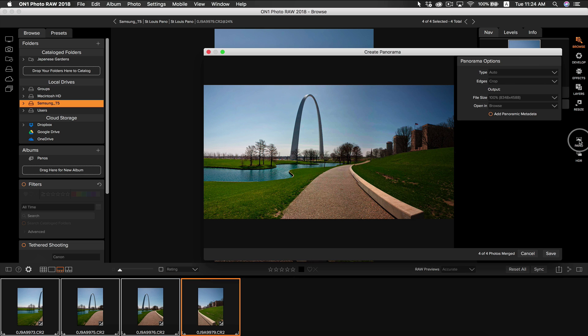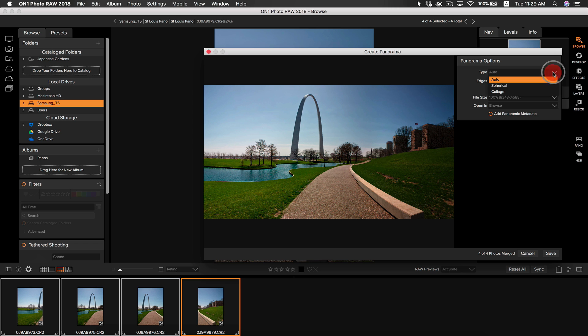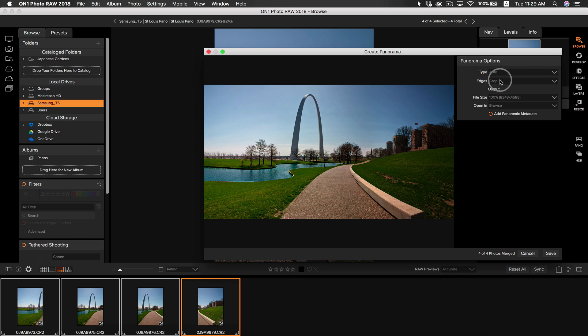Now that we're in Pano, we can fine tune how Photo Raw will create our panoramic photo. Here you'll find a preview of your Pano photo as well as a panorama options pane on the right side. I like to use the auto option, which is more often than not going to be using spherical. It's probably the most common.